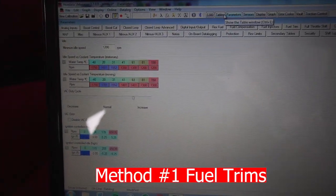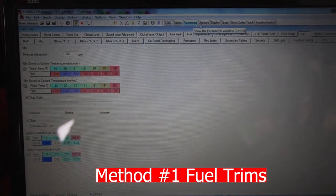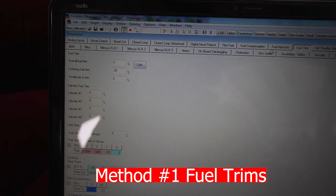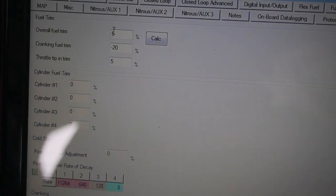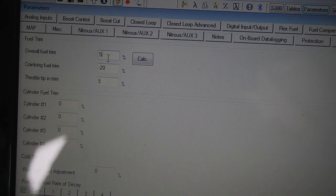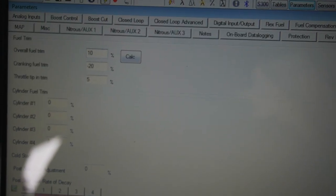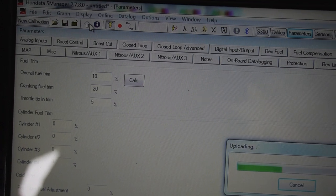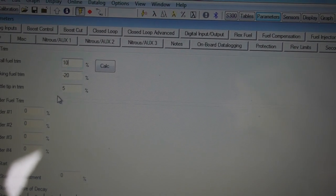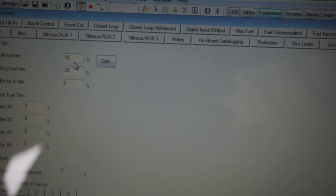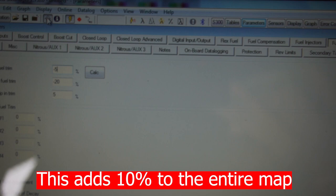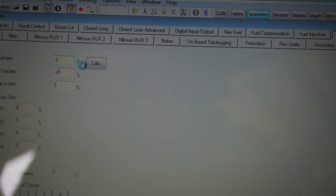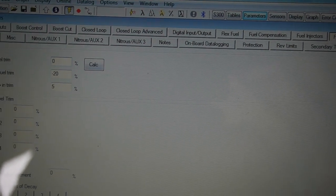Then you're going to go to parameters and we're just going to go to field trim and here you've got overall fuel trim. So in this cell here you can just type in a value, for example, 10% and then just go the arrow to upload and then you've just added 10% onto your base fuel map and you can also do minus 5% if you wanted and you can upload that or you can leave it at zero.